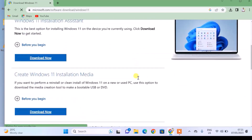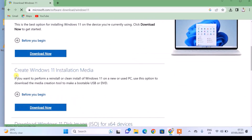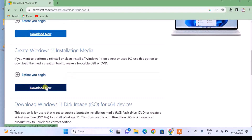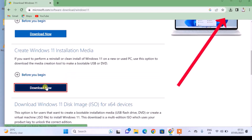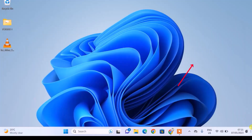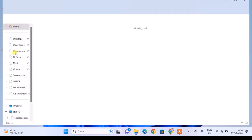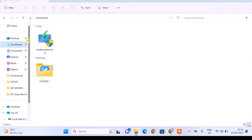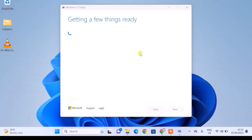On the website, scroll down until you see a section titled 'Create Windows 11 Installation Media,' then under it click on 'Download Now.' When you finish downloading, open the download folder and run the Media Creation Tool which we just downloaded from the Microsoft website.